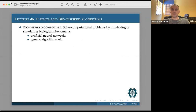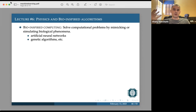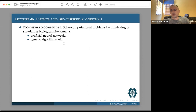What is bio-inspired computing? Generally speaking, the idea is that you take some biological phenomenon and try to mimic or simulate it and see if it's useful. Artificial neural networks were inspired by biological neural networks — that's one example. There are also genetic algorithms, and so on. For this lecture, we want to concentrate on algorithms inspired not just by biology but also by physics.